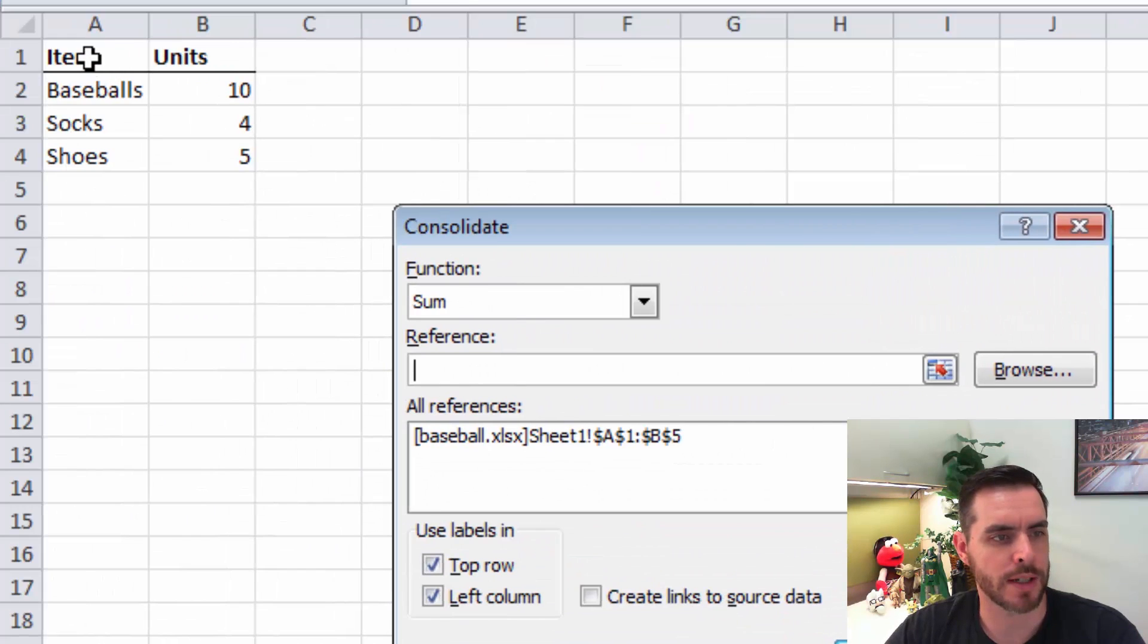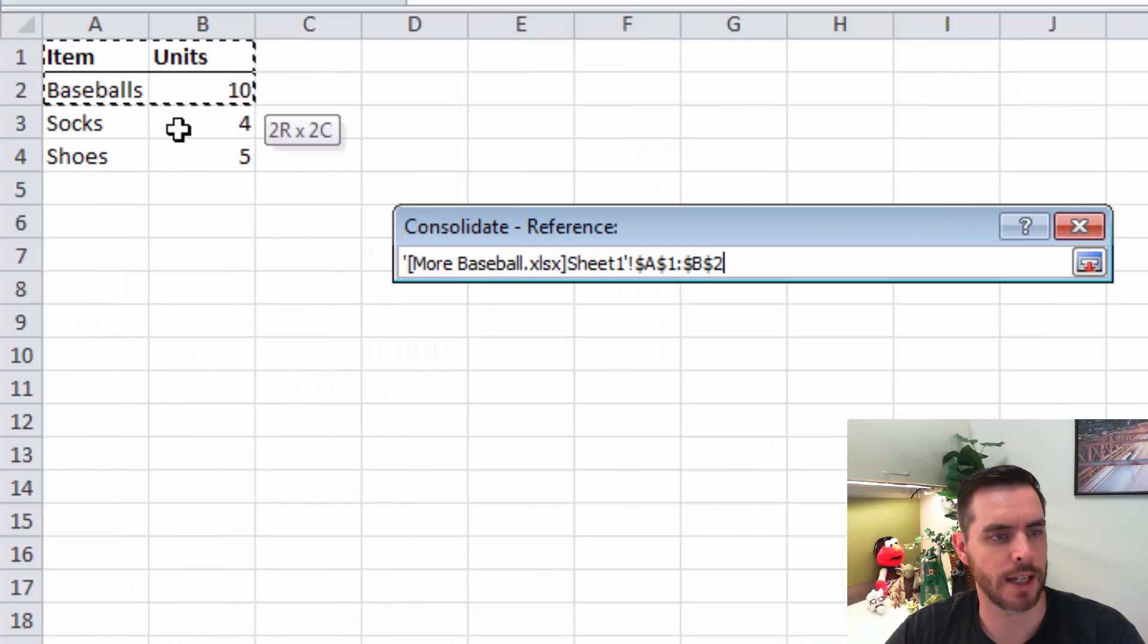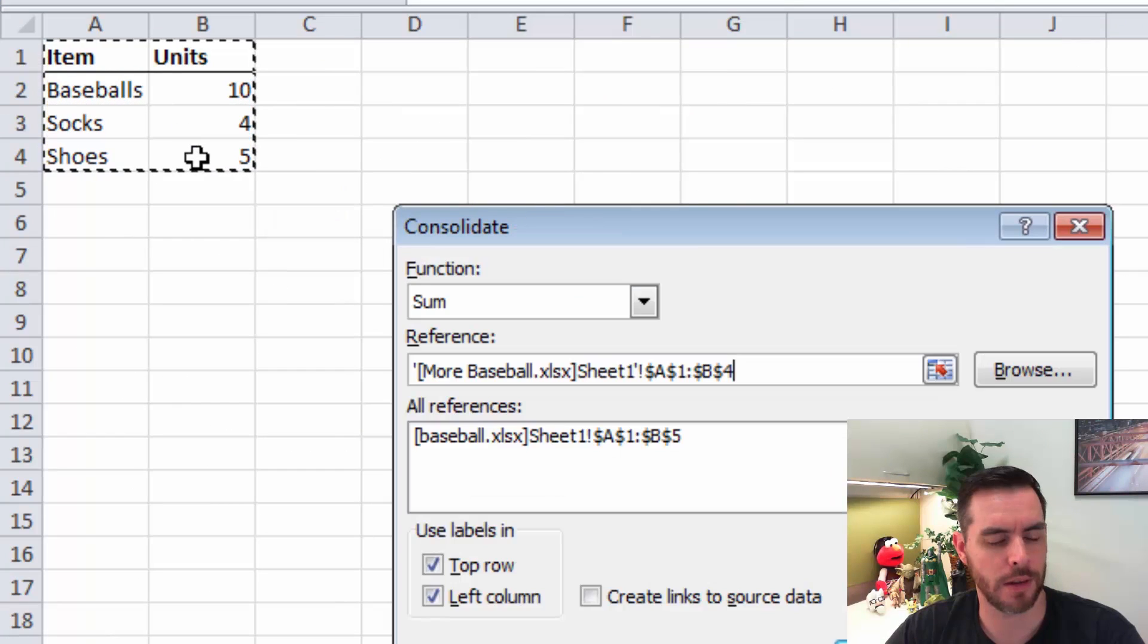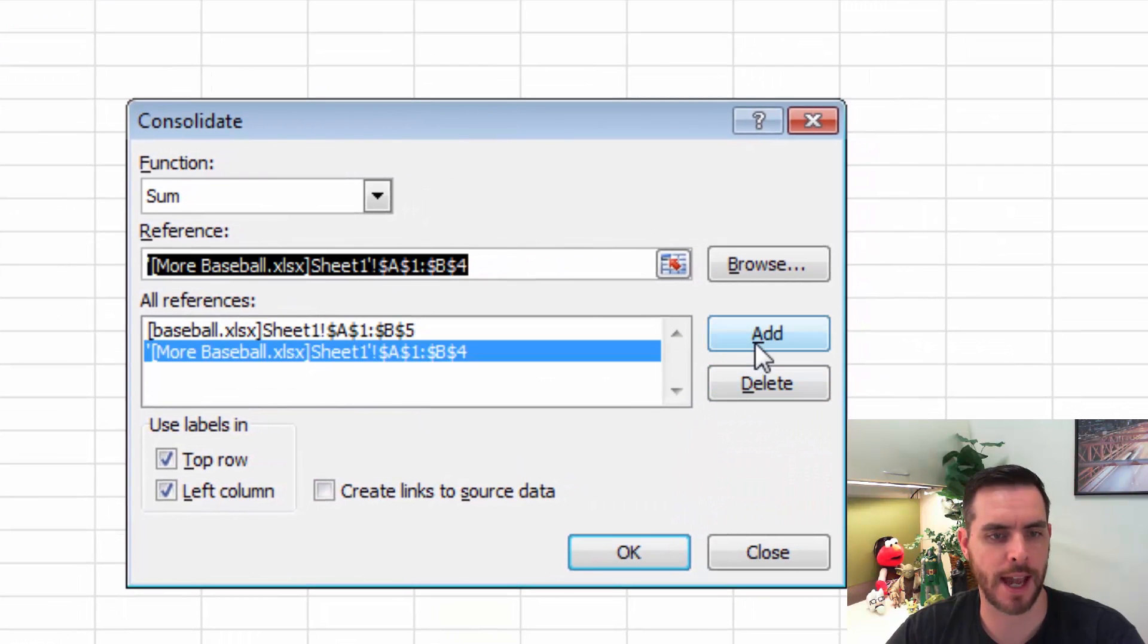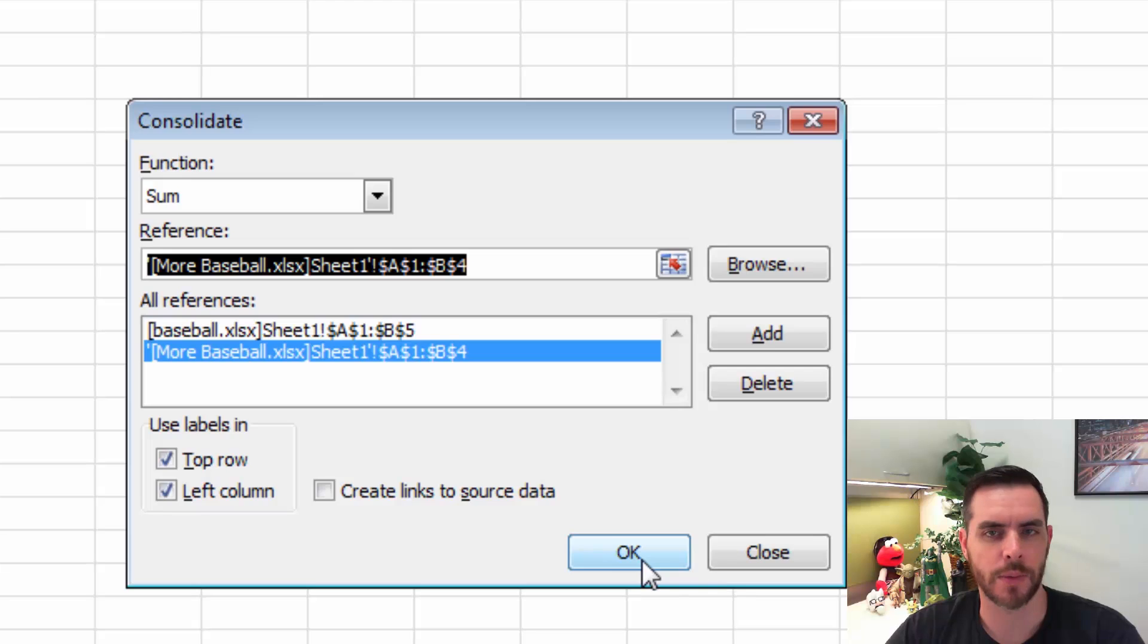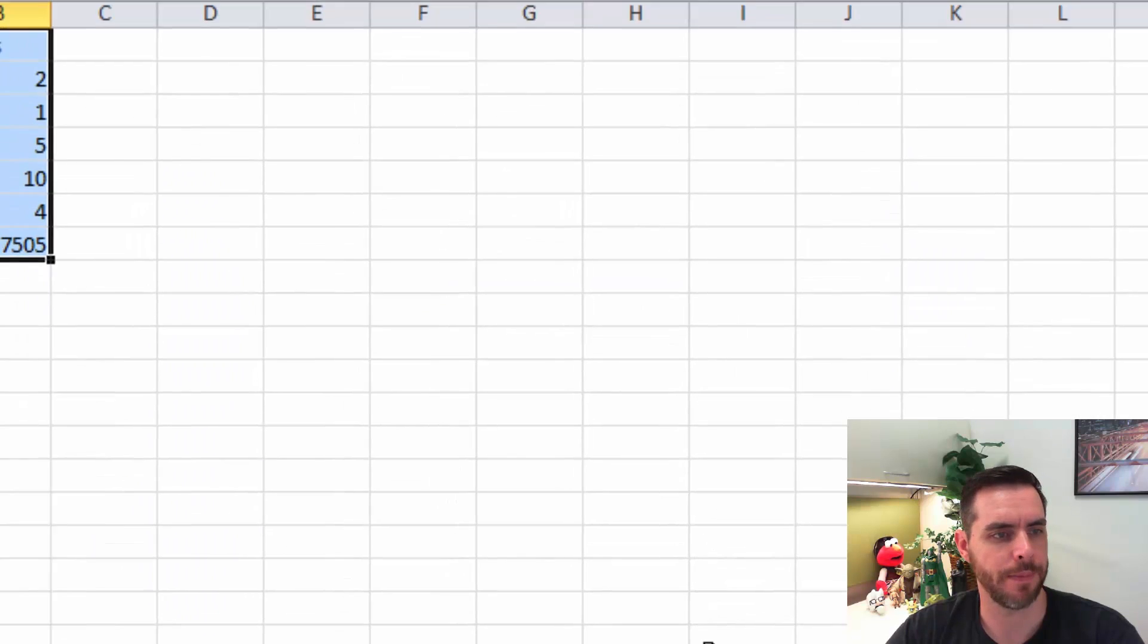We'll do the same thing: click and highlight the entire set of data and click add again. Then we'll click OK.